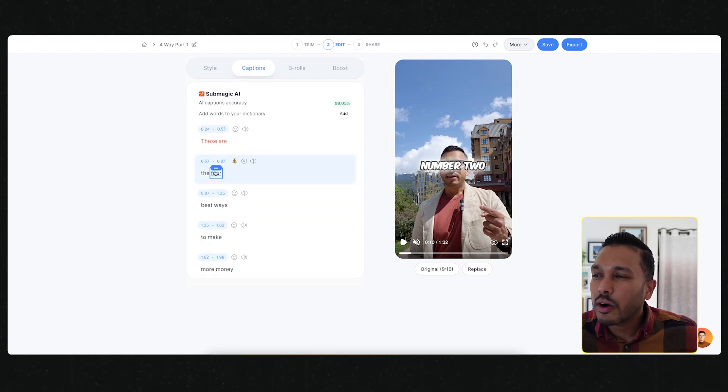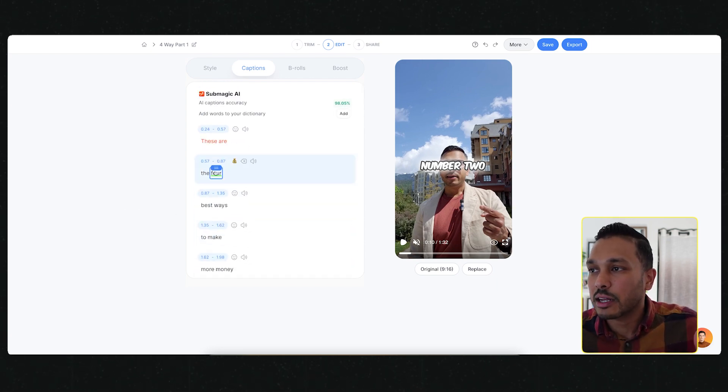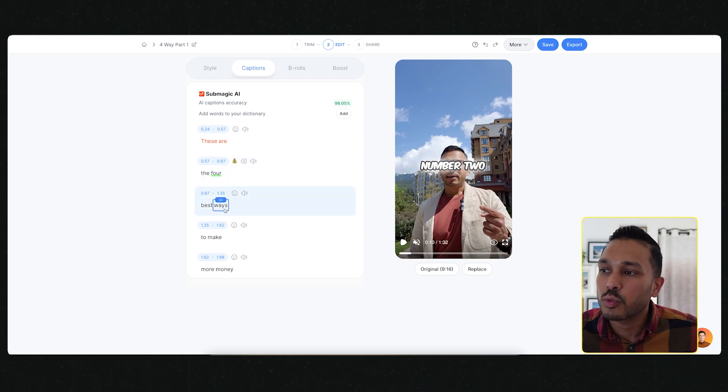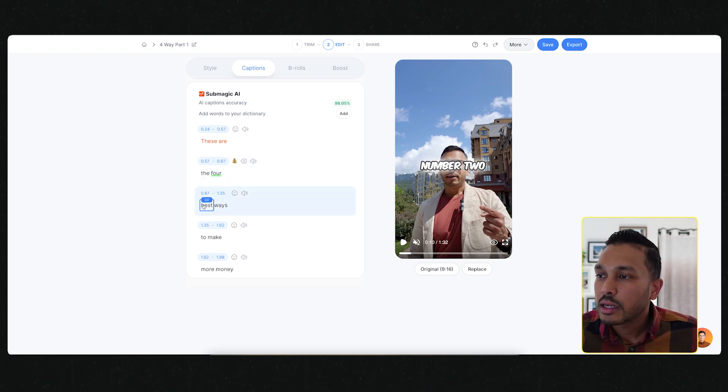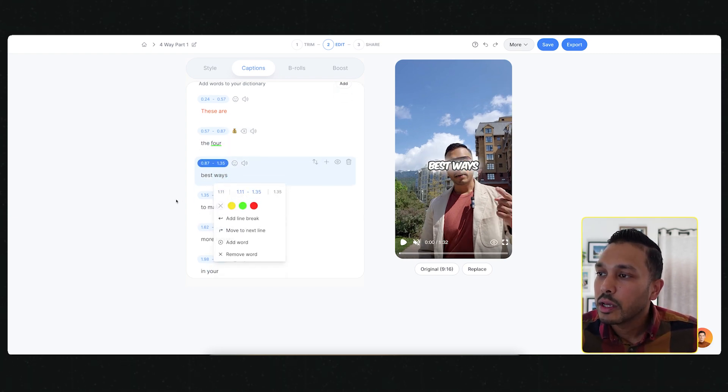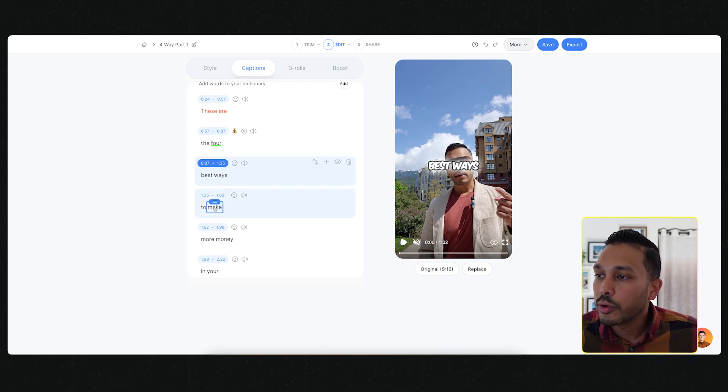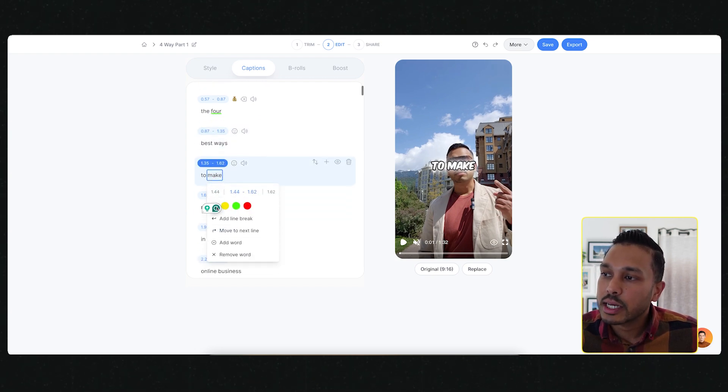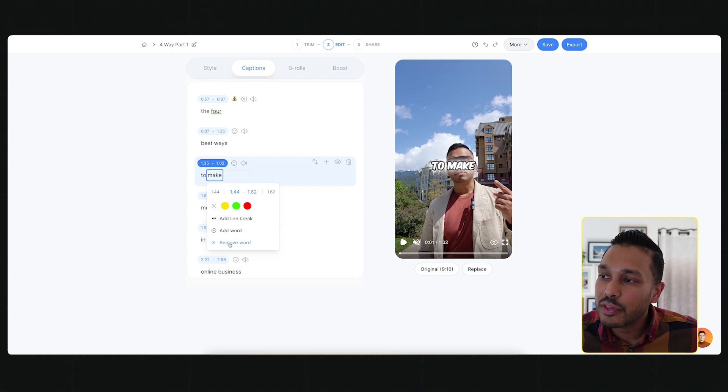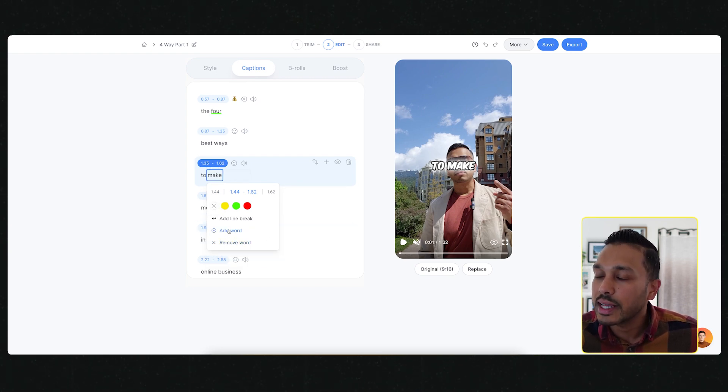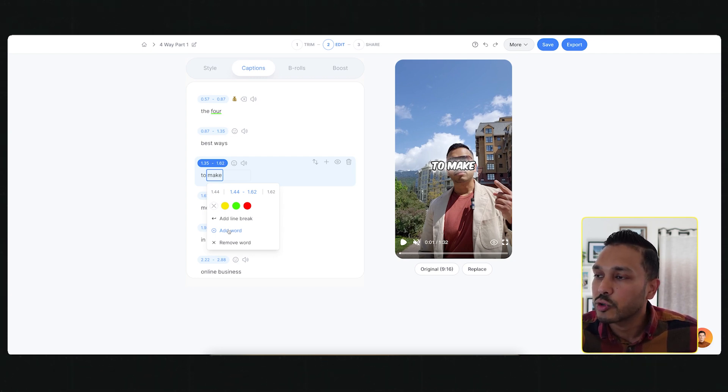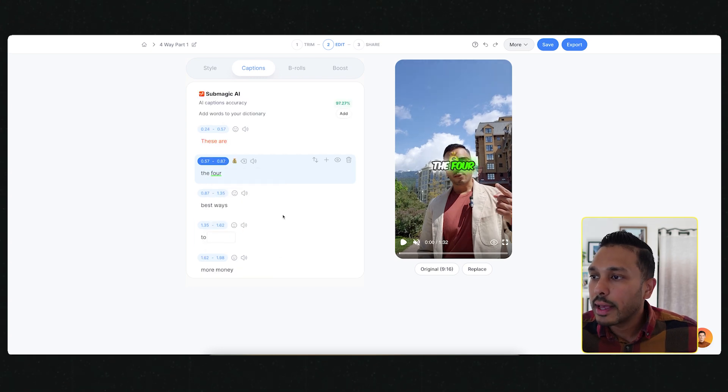Now you might still want to go in here and edit the captions just to make sure that everything is exactly the way you want. And all you have to do is just click here and type.